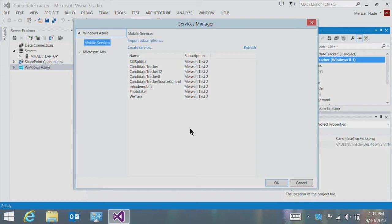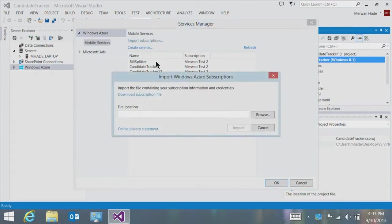To start the Connected Services Manager, I simply select my project, go to Add, and choose the Connected Service command. The idea behind the Services Manager is that it's essentially the Enhanced References Manager — not only can you add references to assemblies, but you can also insert proxy code to a particular service, so that the moment you're done with the Services Manager, you can start writing code. At the moment we've got two services: Windows Azure Mobile Services and Microsoft Ads, but as our platform continues to evolve, we'll be adding more online services. The first step is to import my subscriptions — I go to the Windows Azure Management Portal, download a subscription file, save it, browse to that location, and import it into Visual Studio.